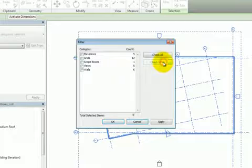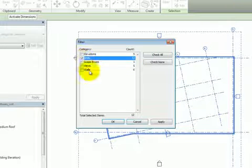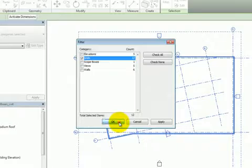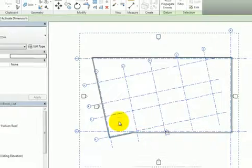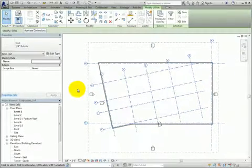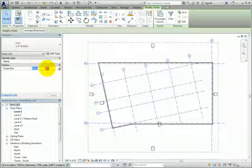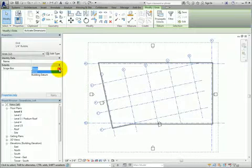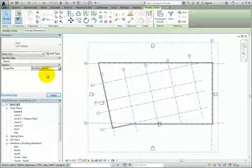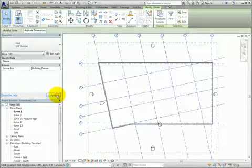I'll click Check None to deselect everything, and then select just the grids, and then click OK. Now that only grids are selected, in the Properties palette, I'll change the scope box assignment from None to Building Datum, the name of the scope box I just created, and then click Apply.